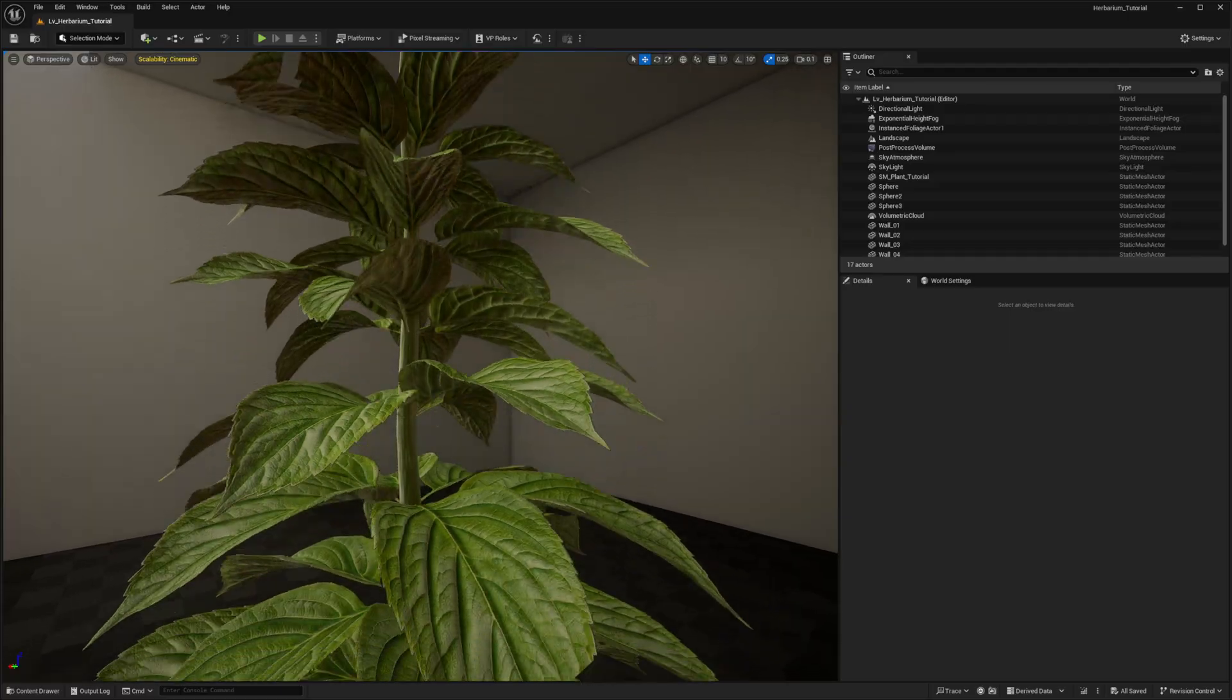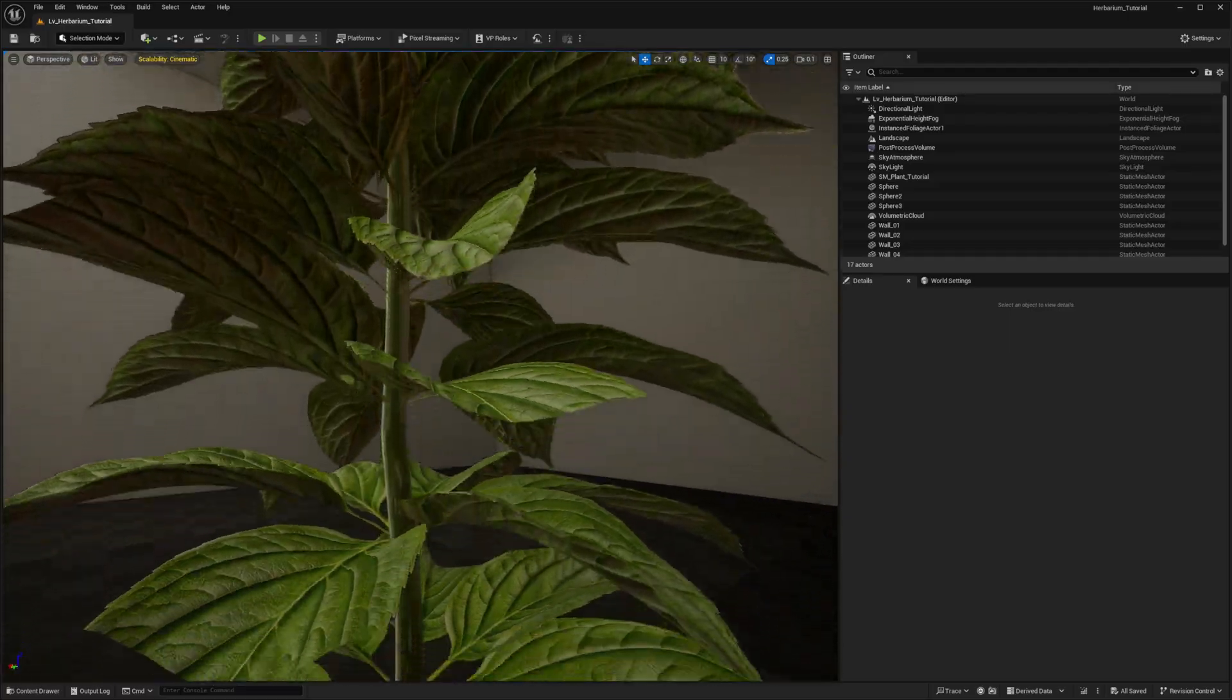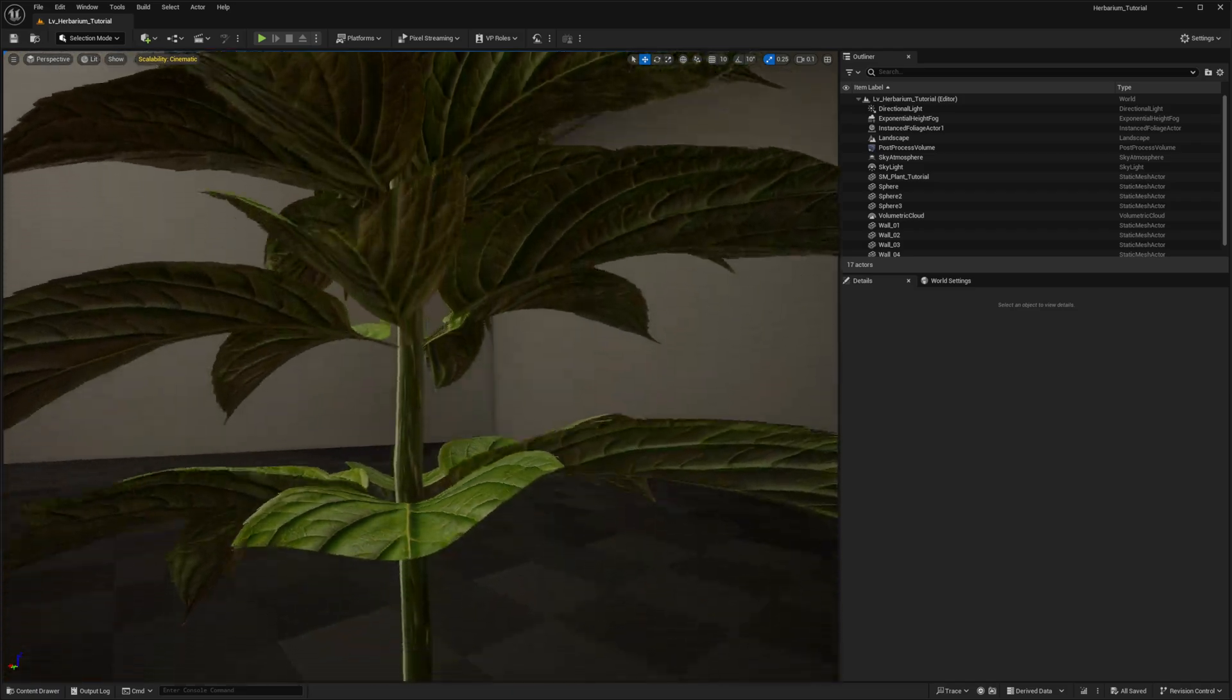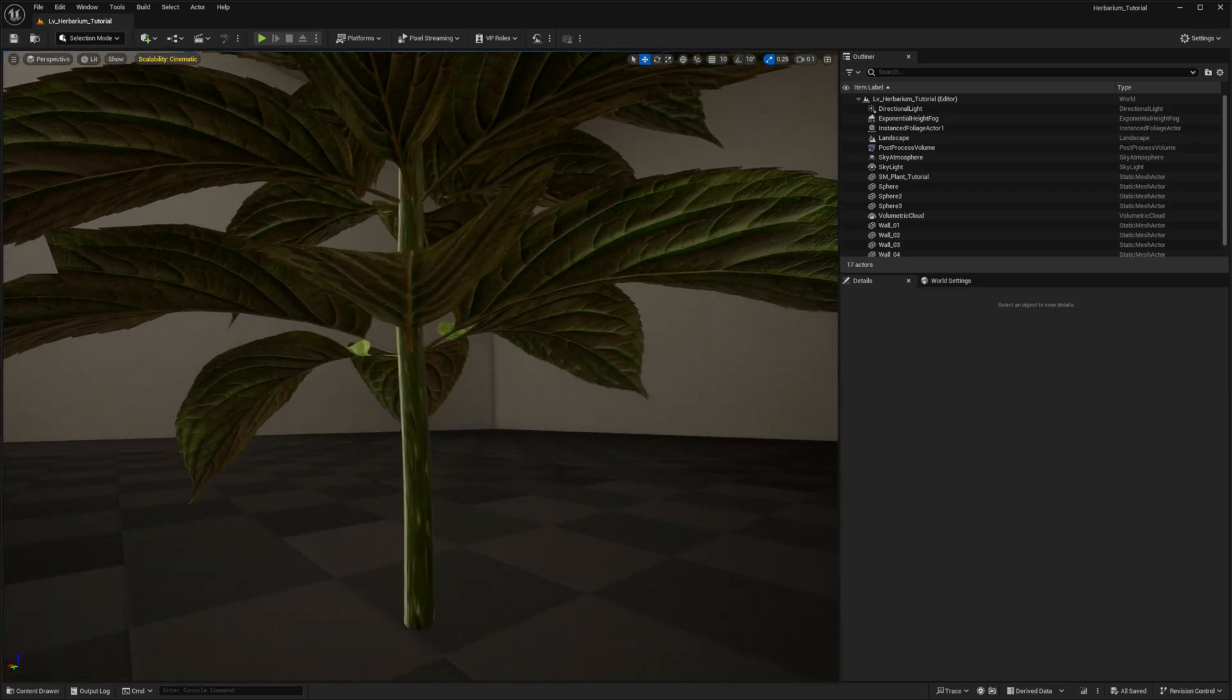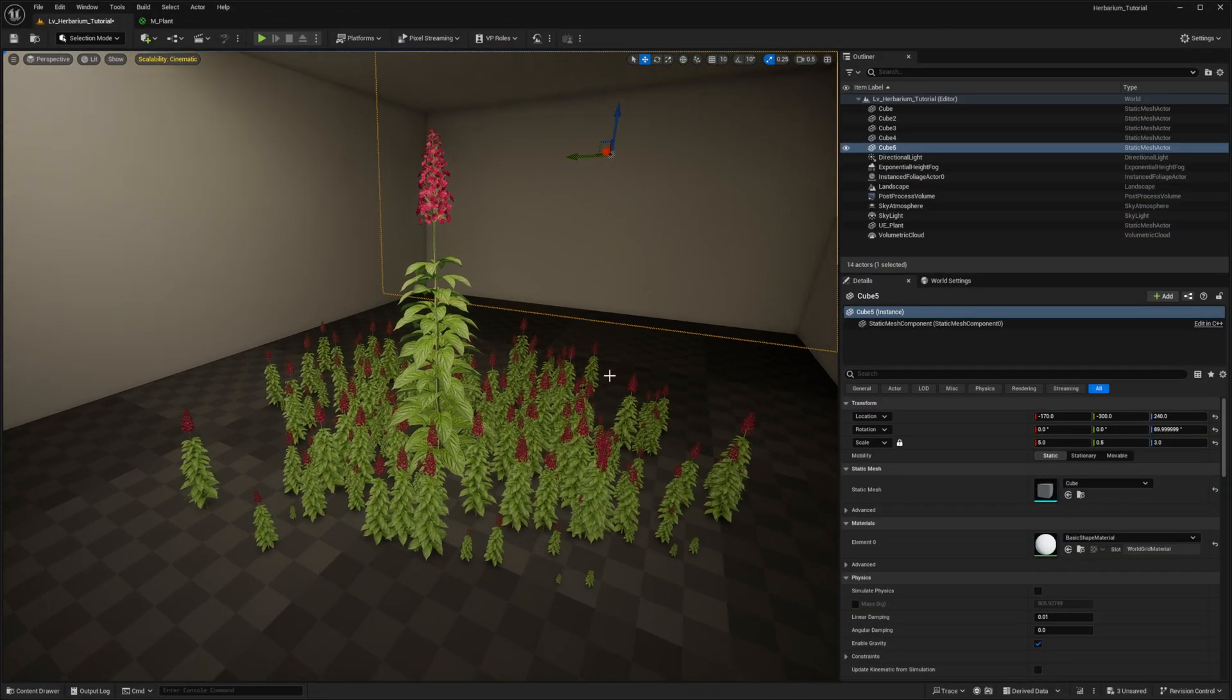To get started right away, if you want to see how the foliage was created, you can check out the earlier tutorials in the series. However, this tutorial is designed to stand on its own, so you can follow along even without watching those. Let's just jump in and start building.